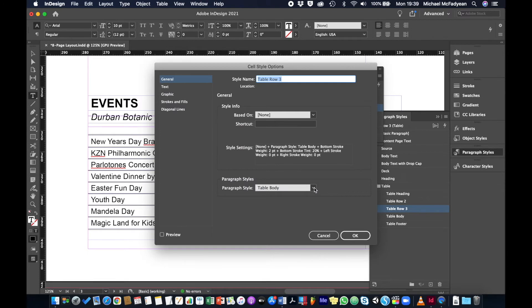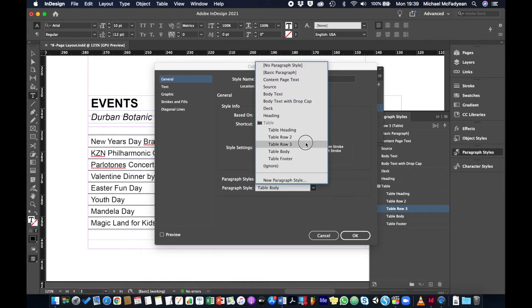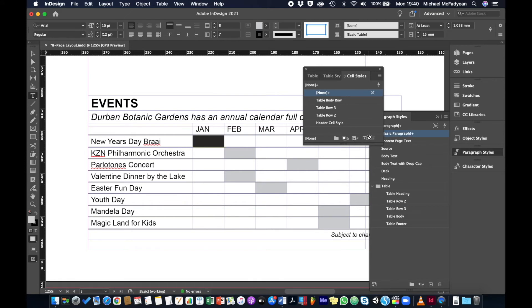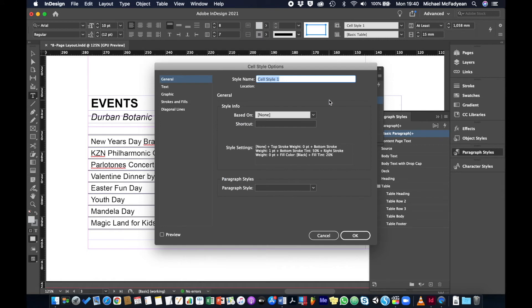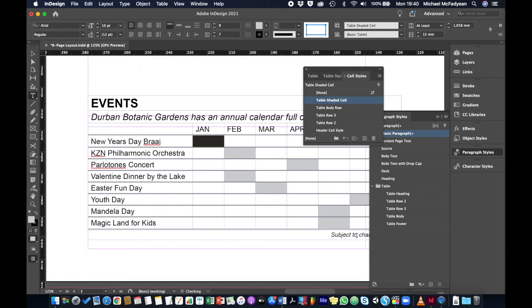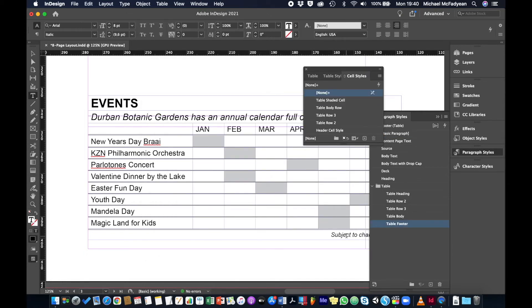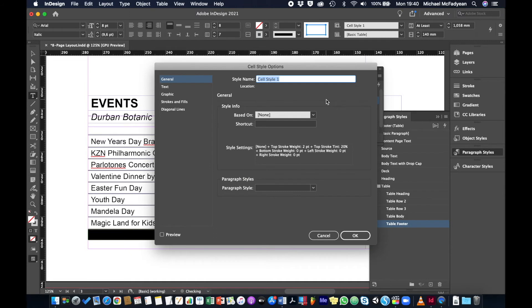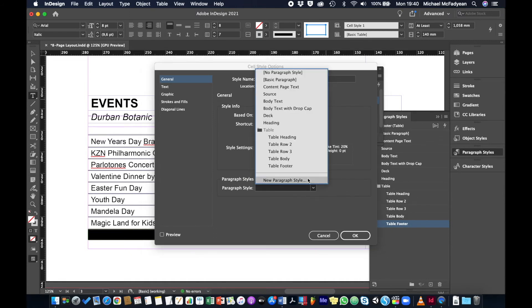After correcting that, I'll also create a cell style for the shaded cells — which indicate the month an event occurs in — called 'table shaded cell.' There's no paragraph style for those since the cells contain no text. Finally, I'll select the footer cell and create a cell style called 'table footer,' setting its paragraph style to 'table footer.'